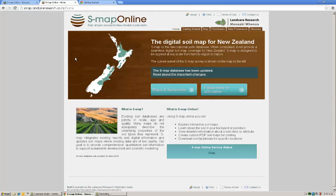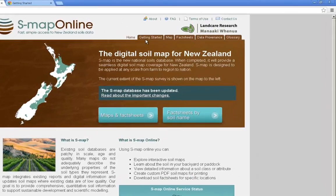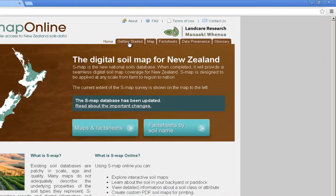We're going to click on the home page link here, and this takes us to the home page for SMAP online. There's a getting started tab here which helps you find out about how to use SMAP — the sort of thing we're actually teaching in this video. There's a map tab here, which you can also access through the maps and factsheets button, which takes us to the map interface. We'll go there shortly.